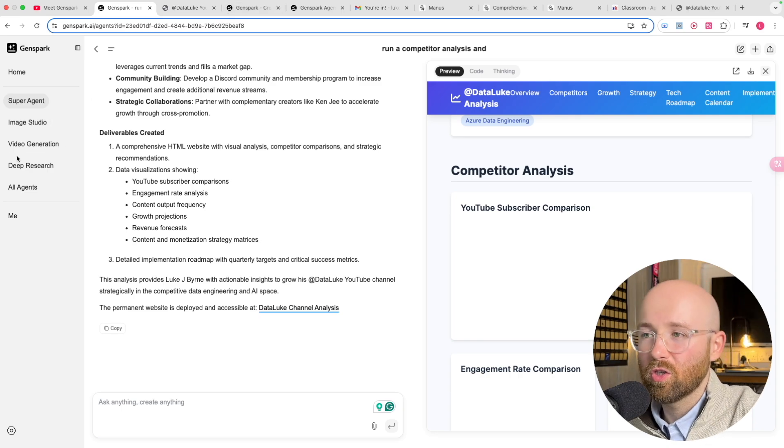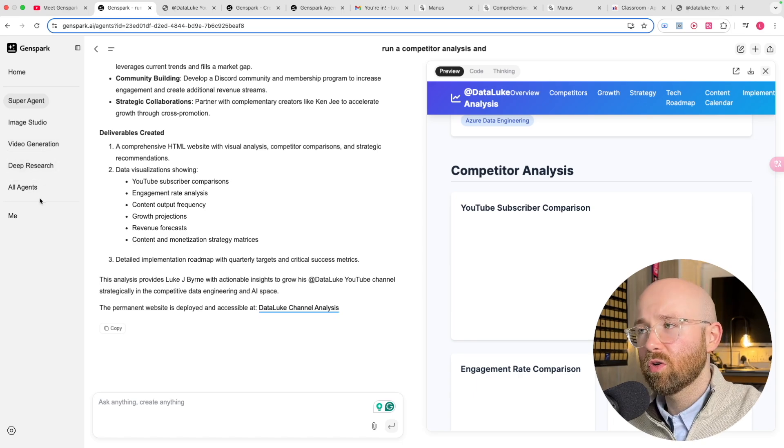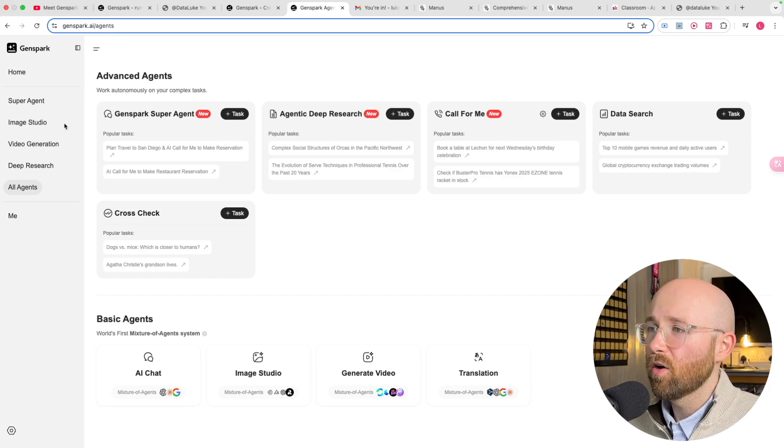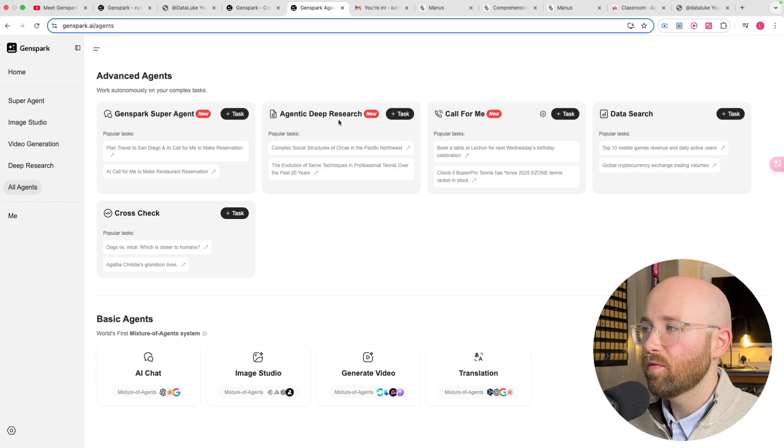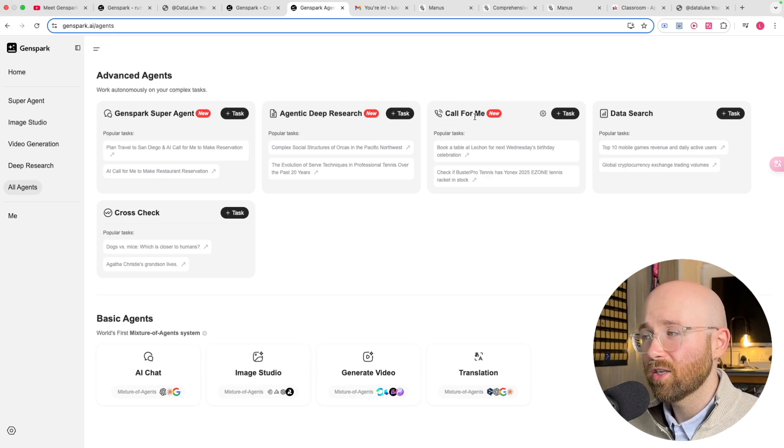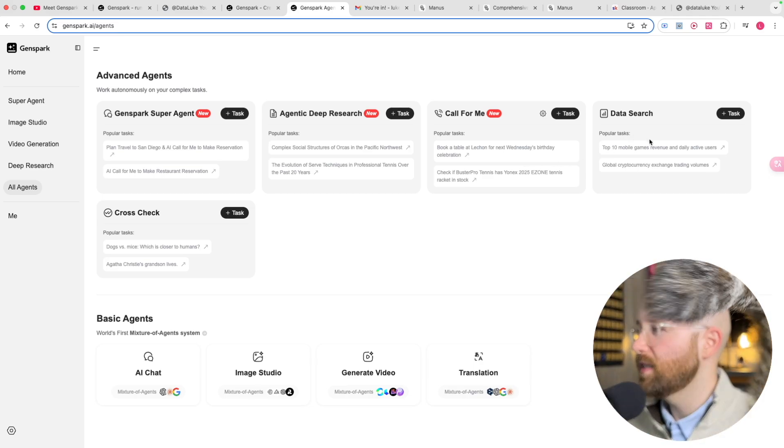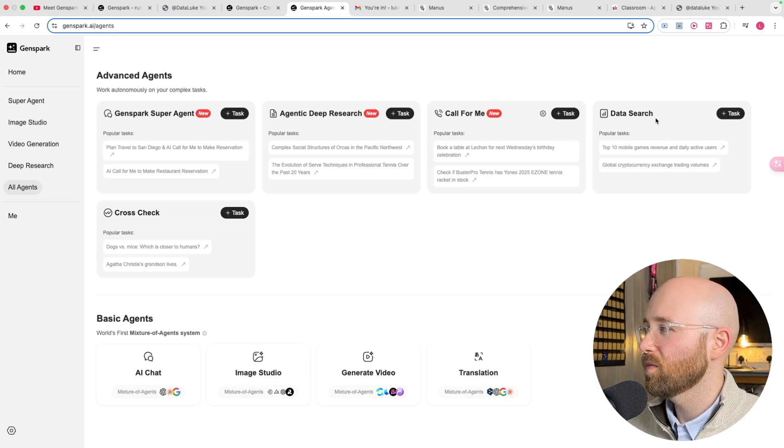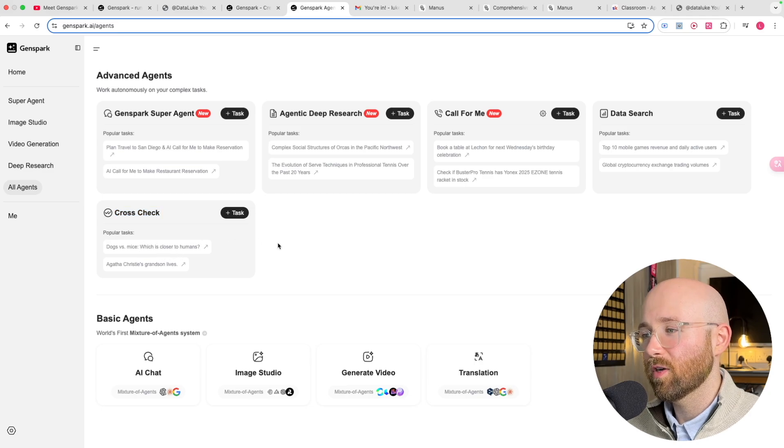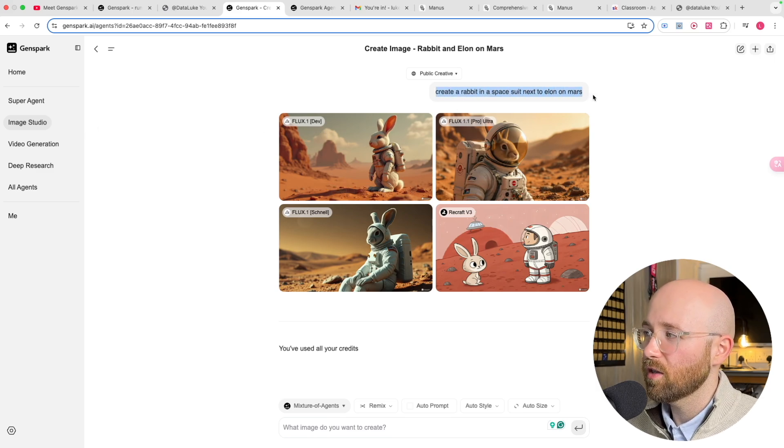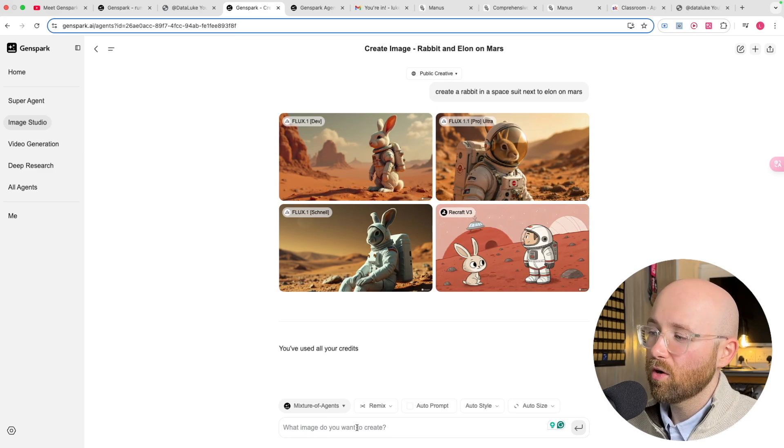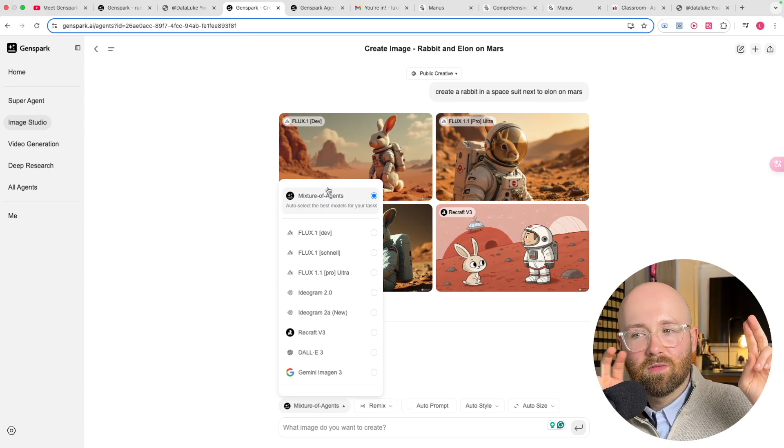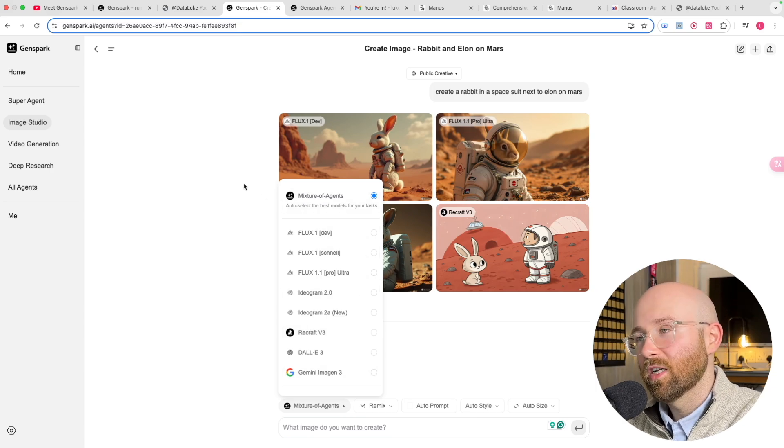Let's have a look at the other functions. We have this super agent function, we also have image studio, video generation, deep research, and all agents. As you can see it's trying to pull everything together. If we look at the all agents we have the advanced agents: the super agent which is like do an entire thing for me, the deep research agent which is like more research inside of things, call for me which is the new one that is really cool, like book a table somewhere, data search, and then cross check. Now our basic agents. I created an image saying create a rabbit in a space suit next to Elon on Mars. It didn't understand that I meant Elon because there is no Elon.